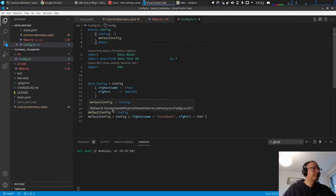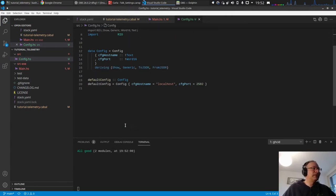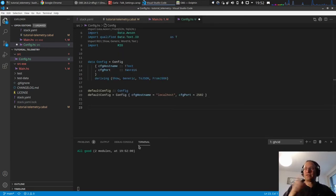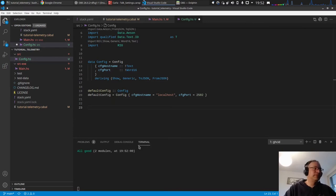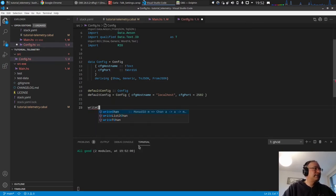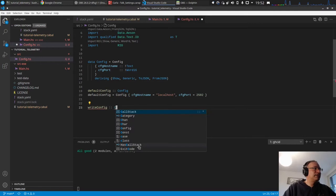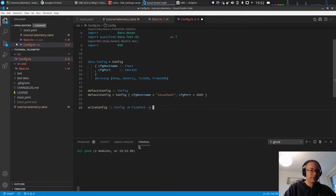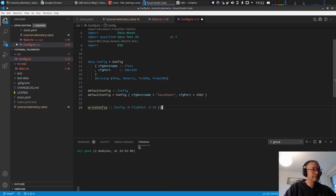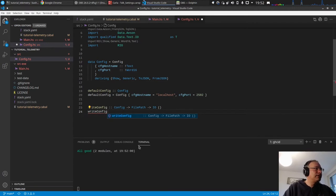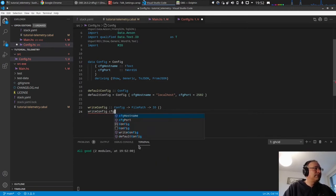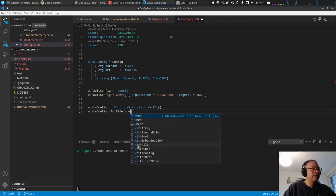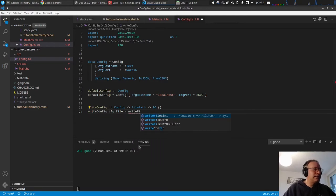Very good. So the next thing of course is we want to be able to save and store this config somewhere, into a file. So we want to have a function write config which takes a config and the file path and writes it to a file. Let's say write file.